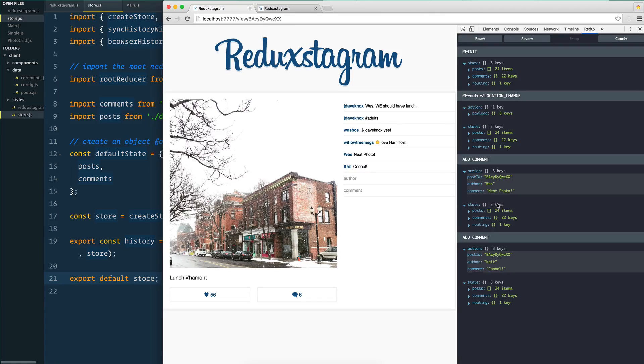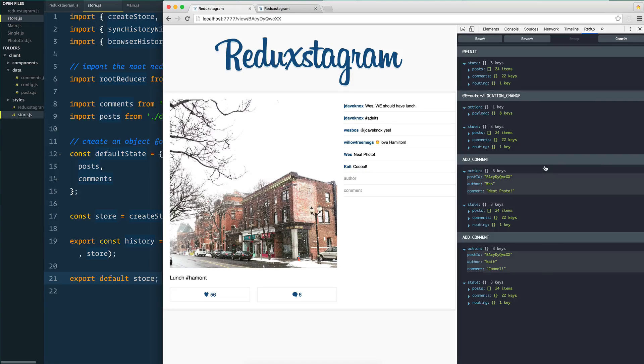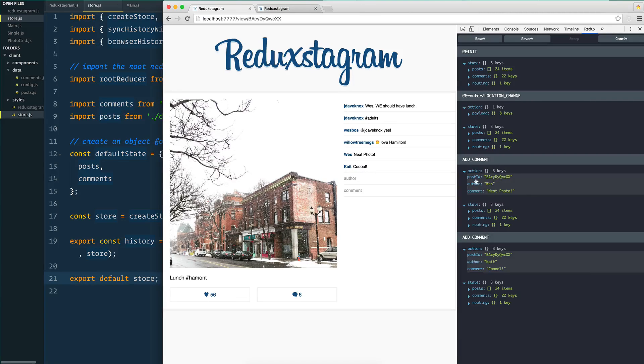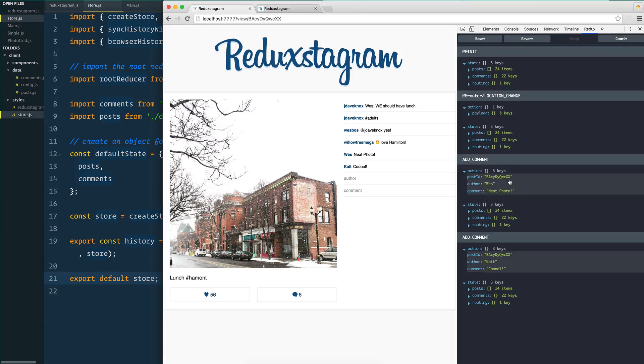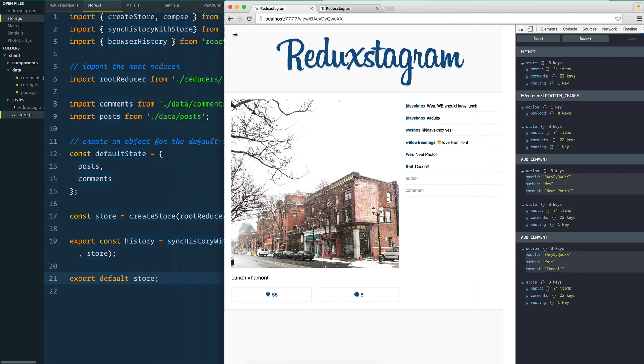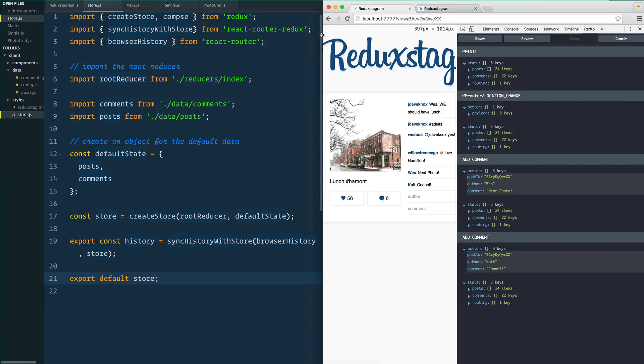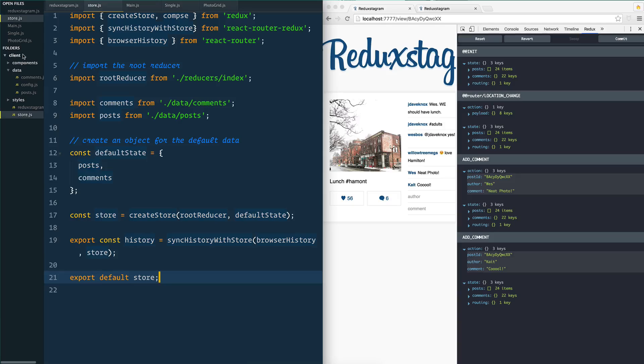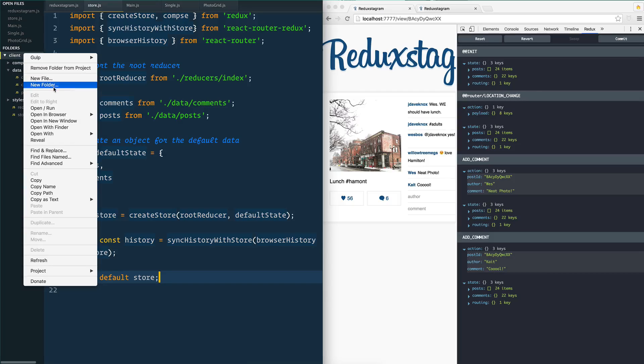So that's what actions are - it's very simple. When we hit reducers we're going to go on the other end of that, which is once I actually add this action, which is I added neat photo by Wes on this photo, how do I actually update the data and how do I let React handle all the changes there.